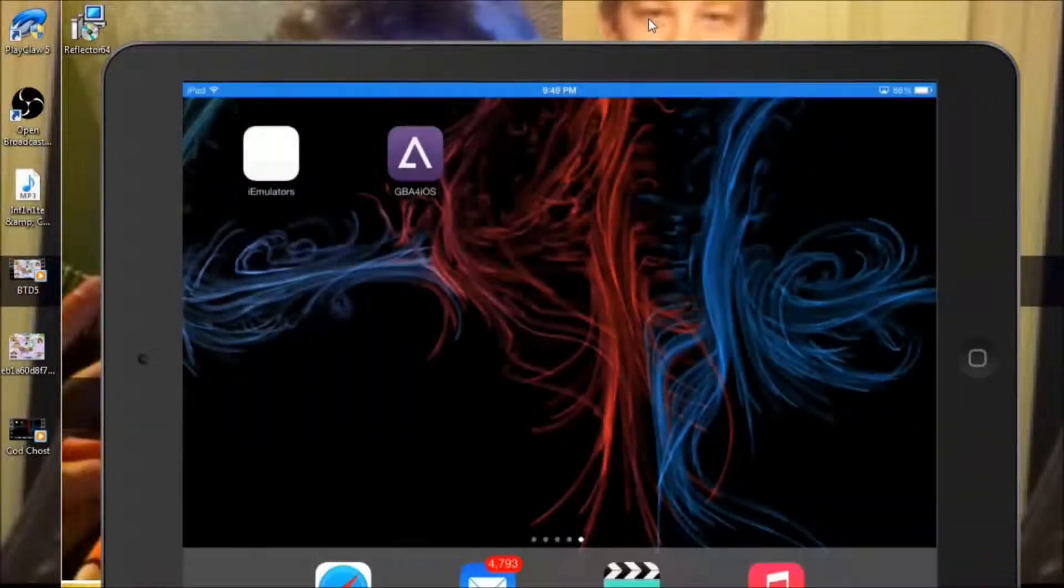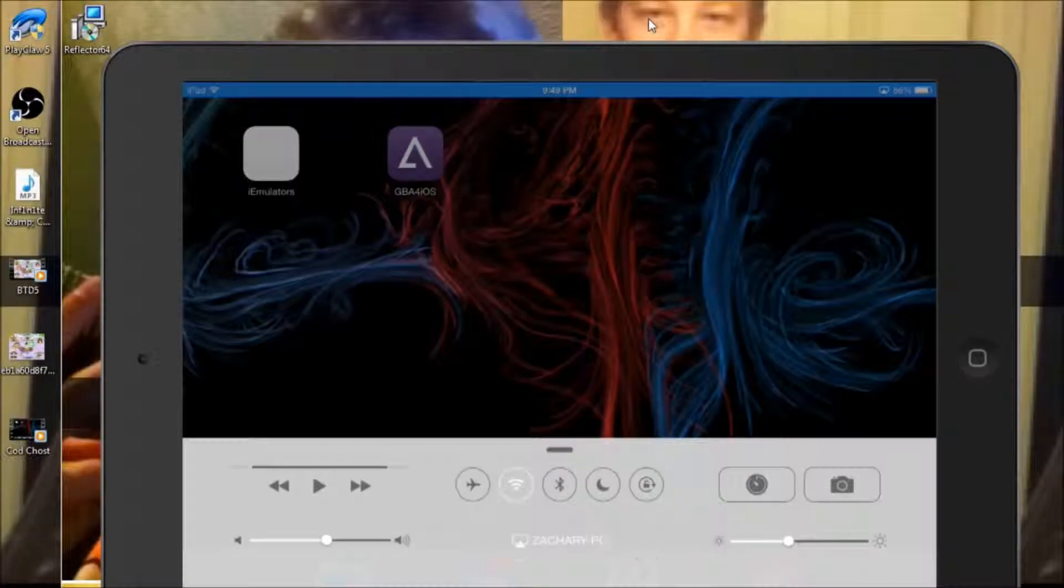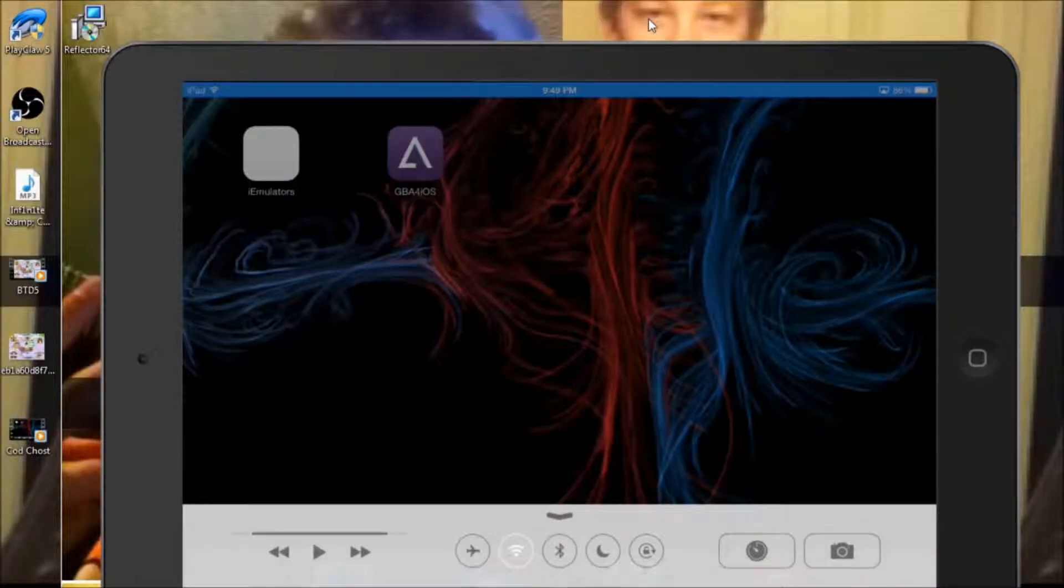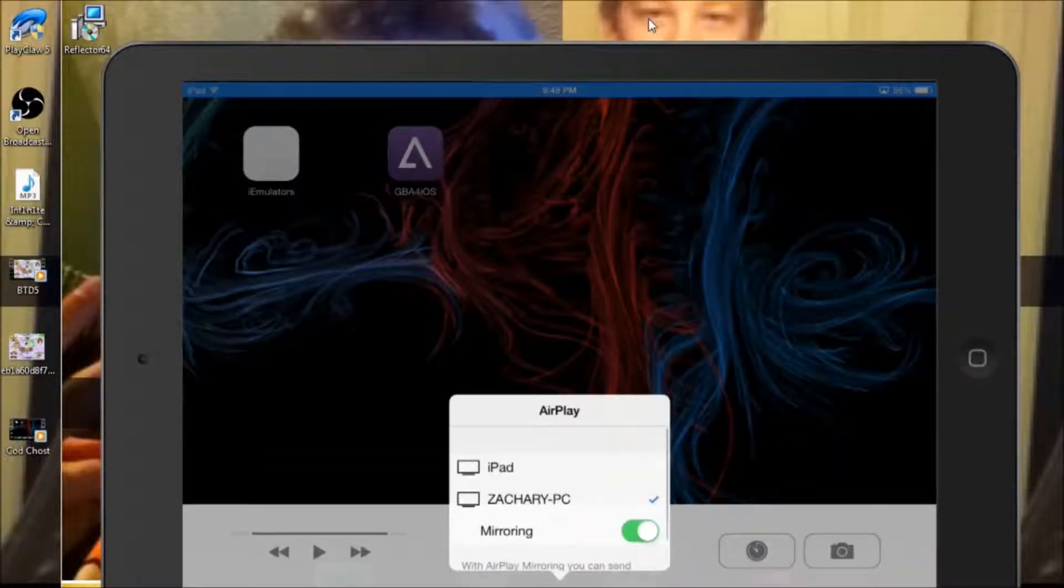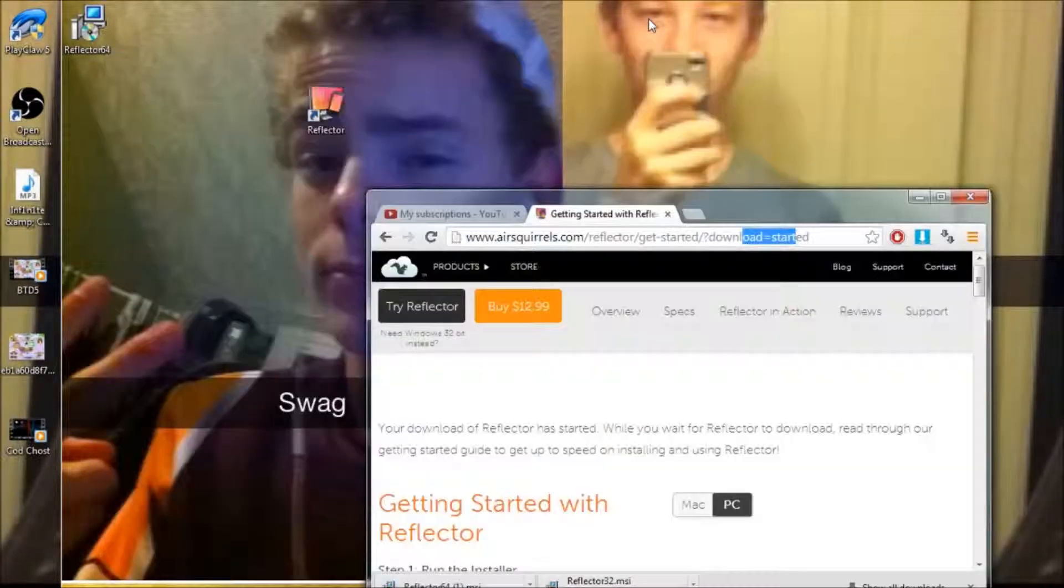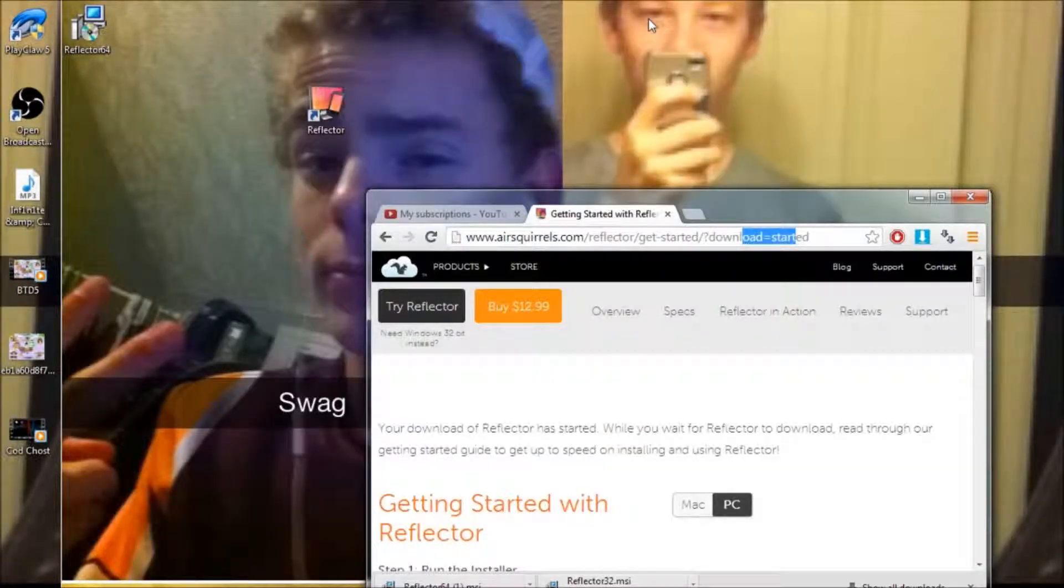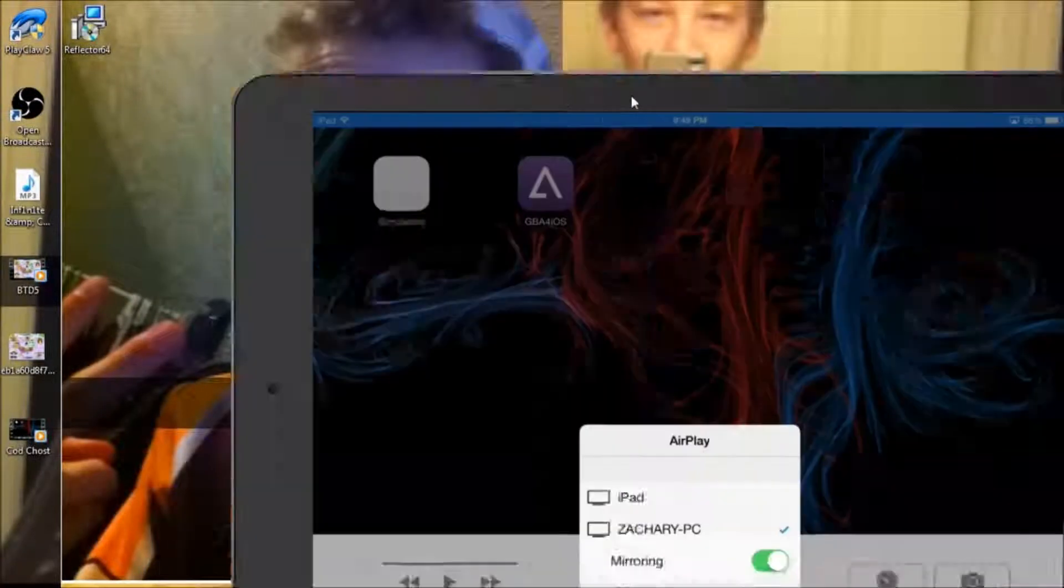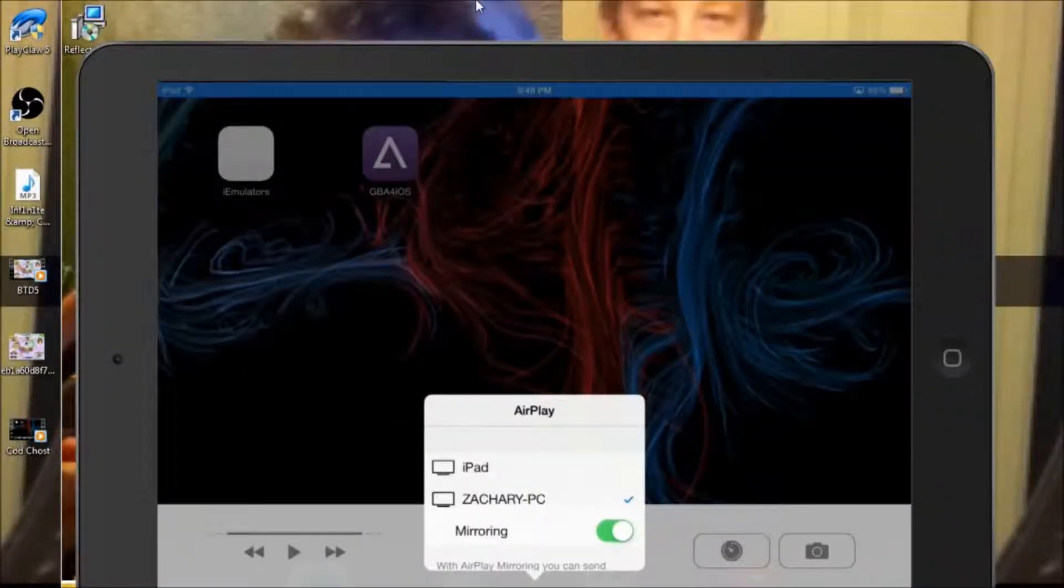All you have to do is go up, AirPlay, and then click on your computer's name, and click mirror. So you go, it went off there, and then I'll put it back on, it should go right back on over here, you click mirror.